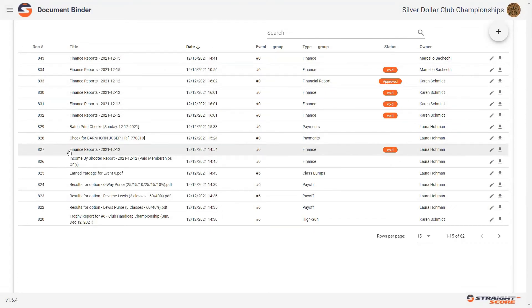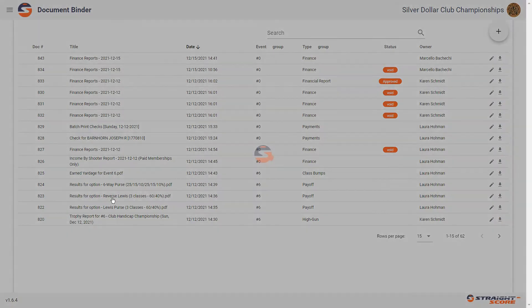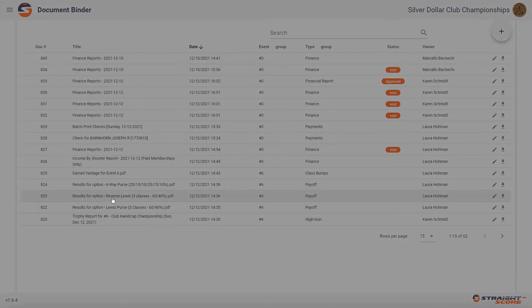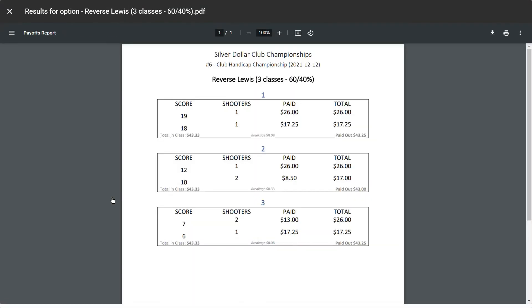We can even see results for options. In this particular shoot, we had a reverse Lewis. A reverse Lewis is when the Lewis is run according to losses and still broken into three classes to two places.